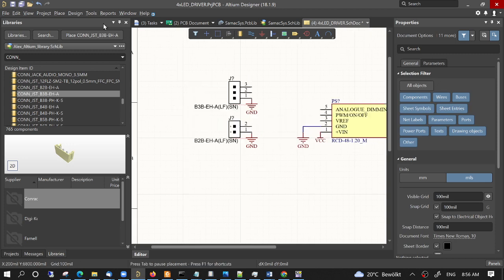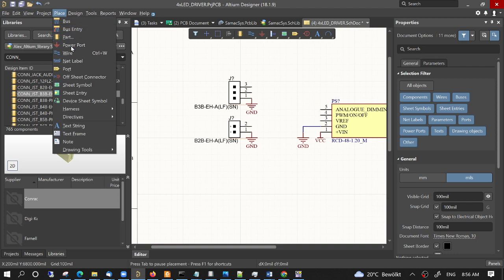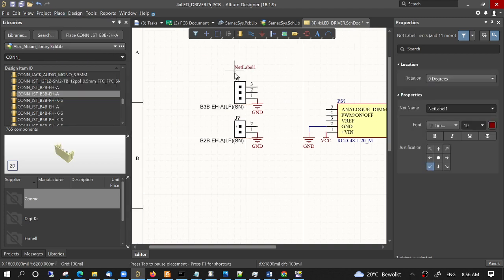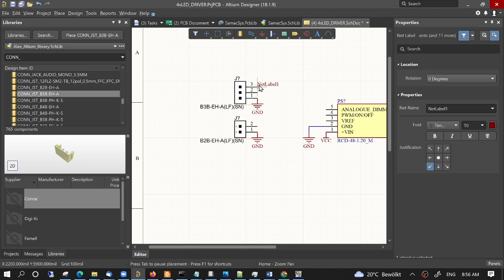For this go to place net label and then the connection point is just the pointer.